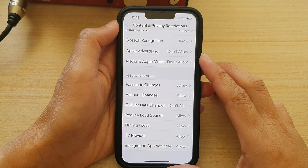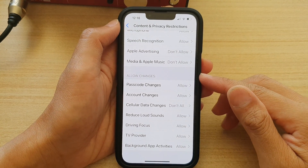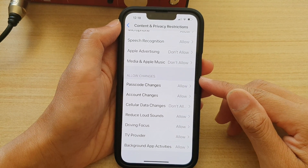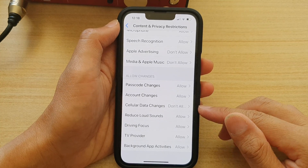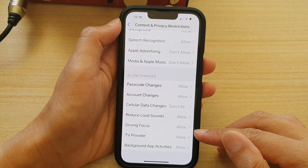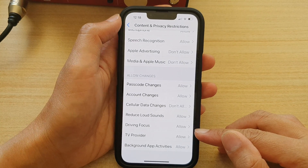Guys, in this video, we're going to take a look at how you can enable or disable driving focus on the iPhone 13 series.